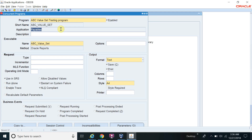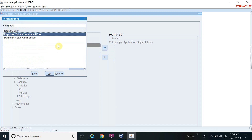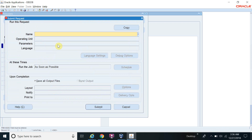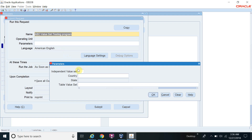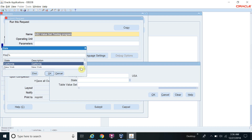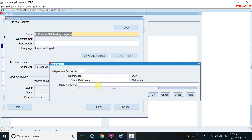This program is registered in Payables. I'll go to the Payables responsibility, then Other, then Requests to submit the program 'ABC Value Set'. You can now see the value set parameters. For Country, which is the independent value set we created, if you open the list of values, only one value appears — USA — because we defined only one country. This is working as expected. For State, we defined two states. You can see California, New York, and None. This is our dependent value set working correctly. Note that if you don't enter a value in the independent value set, the dependent value set will not be enabled.